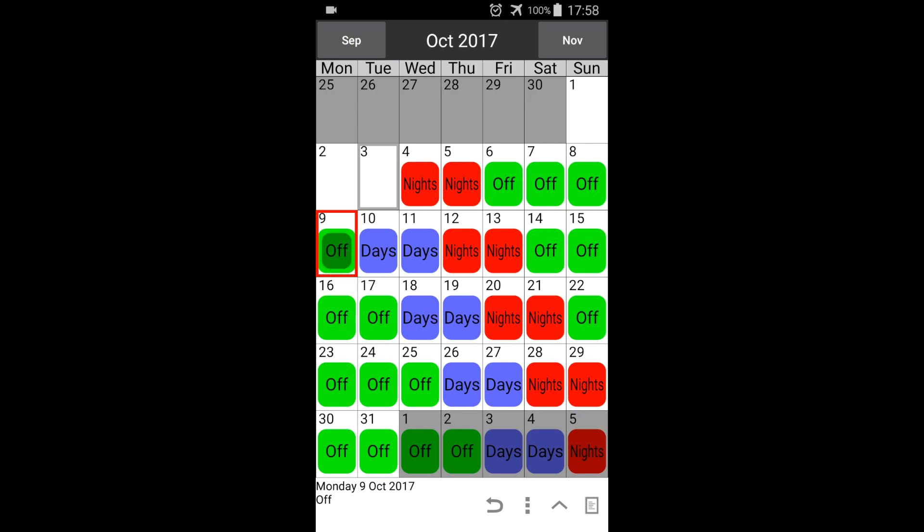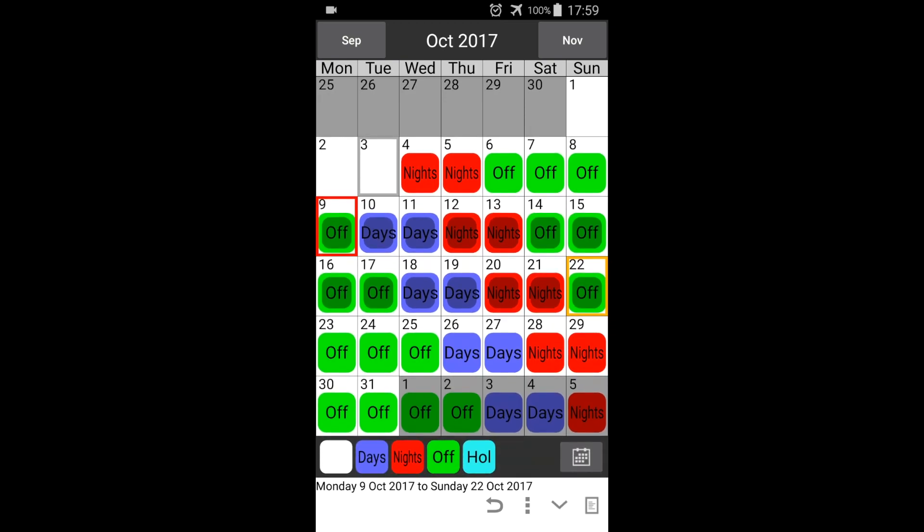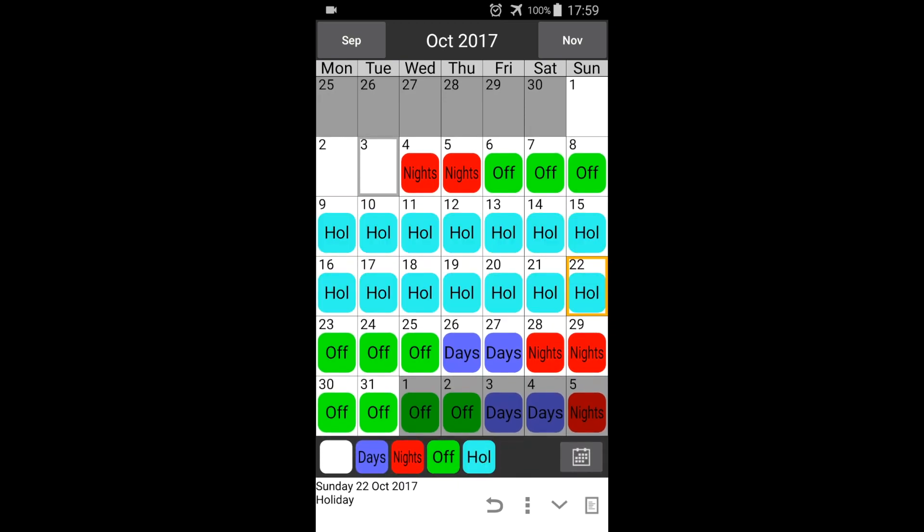Single tap the end date. All dates in between are now selected. Open the label bar using the up arrow. Select hull, and this is now applied to the range of dates we selected.